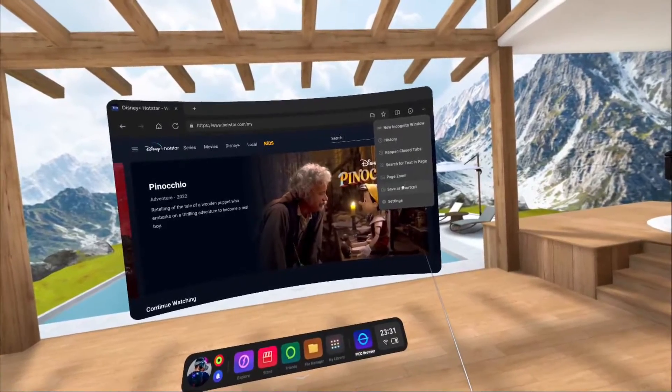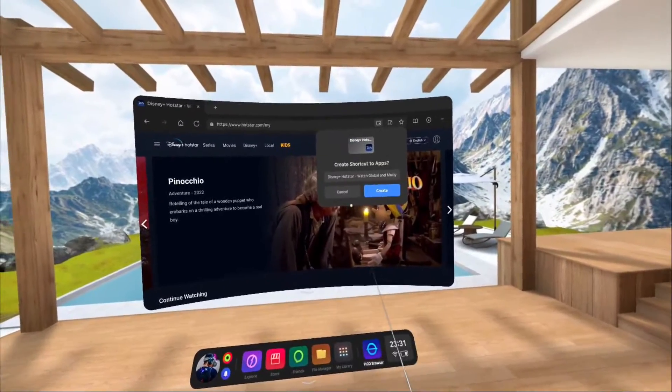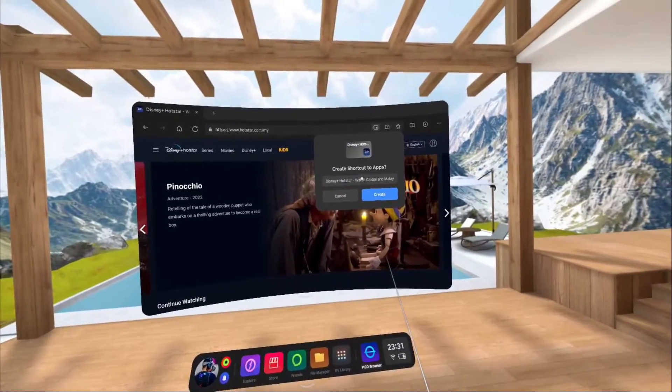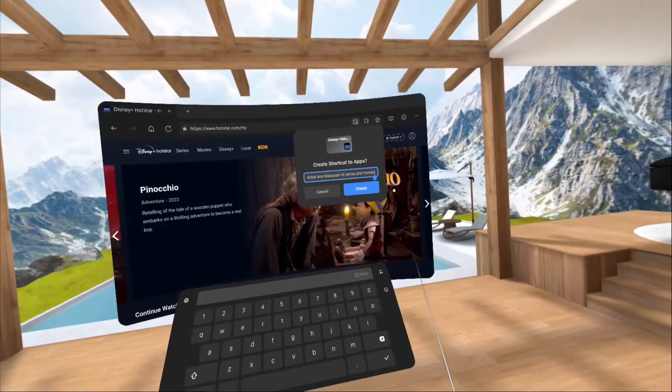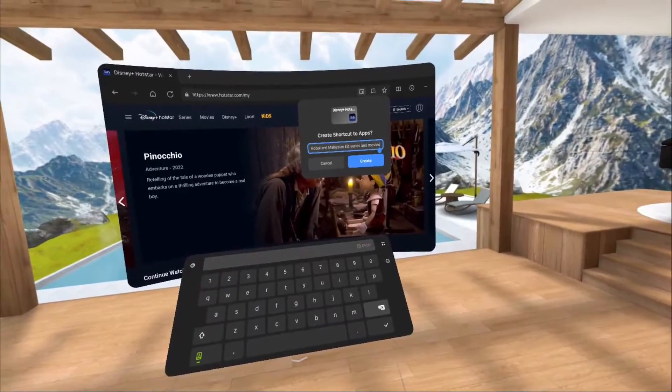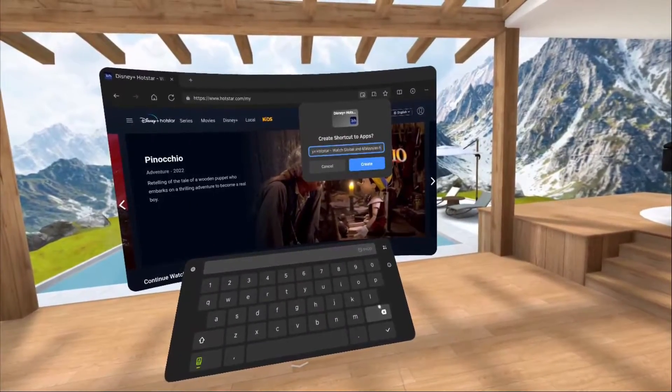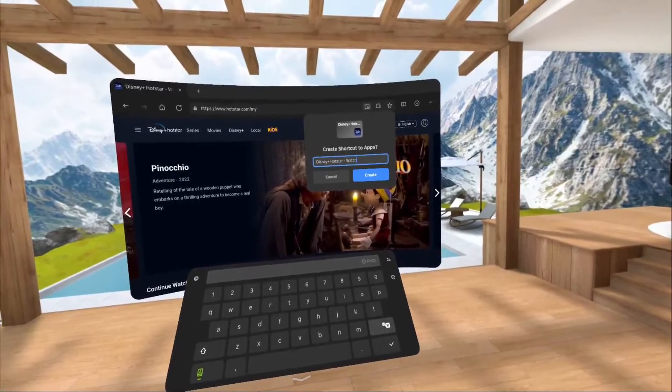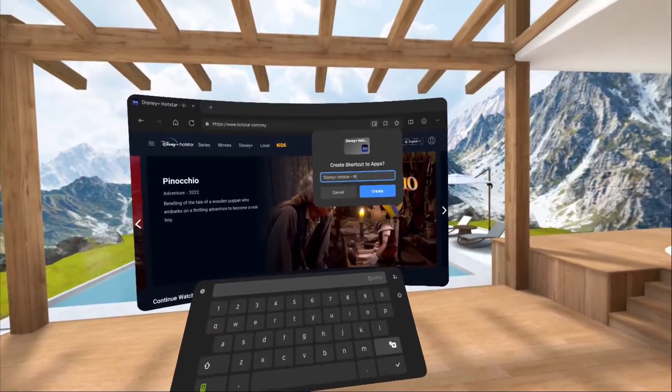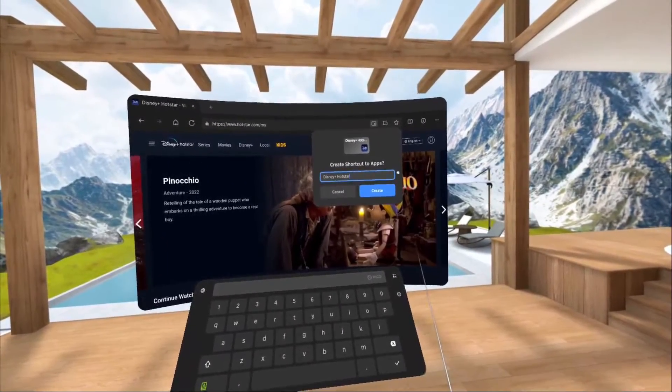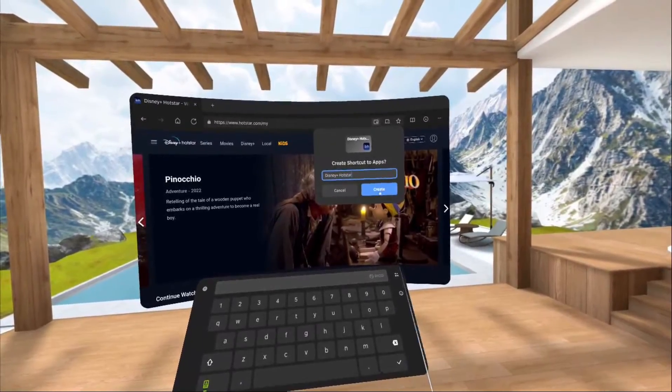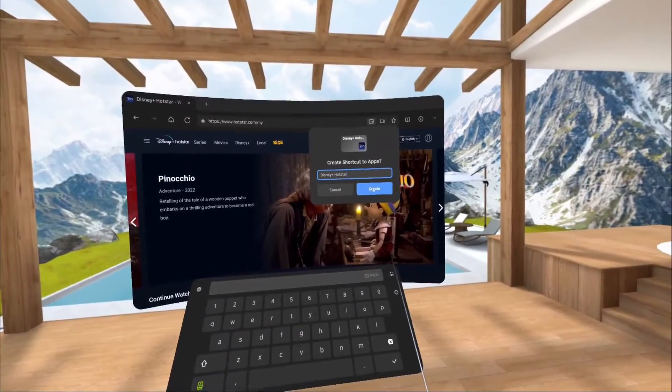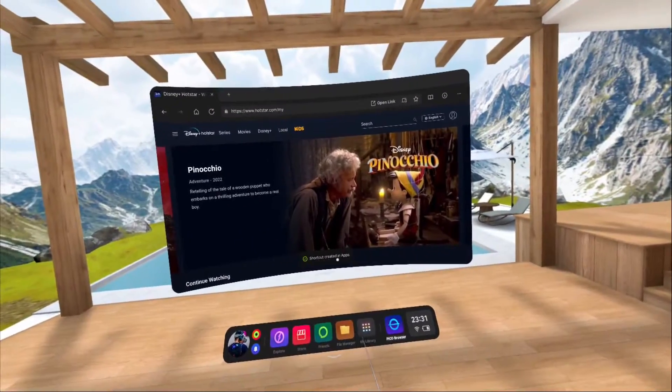Okay, once you click this one, it will show this popup. You probably want to just rename the long title to a shorter one and then just click on the create button. It will show that shortcut created in apps.